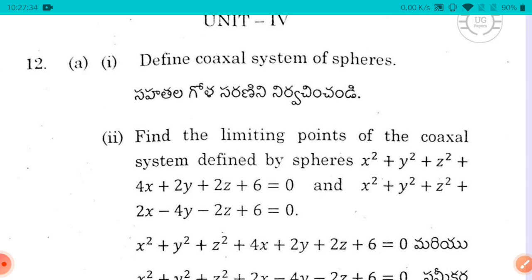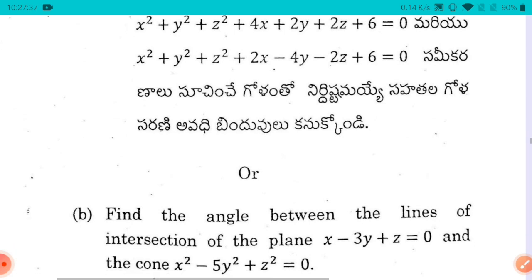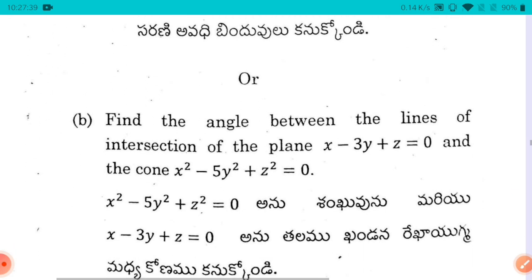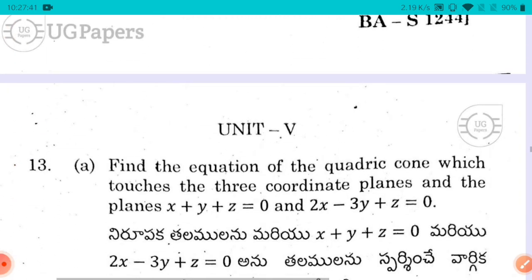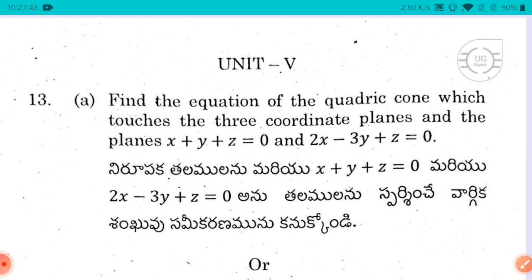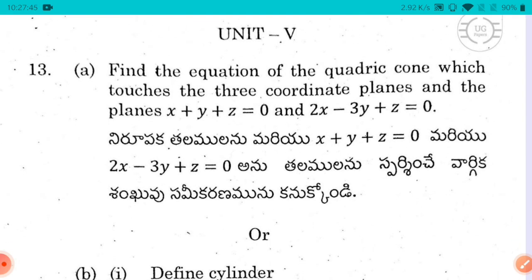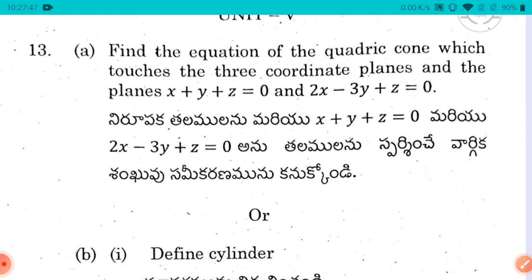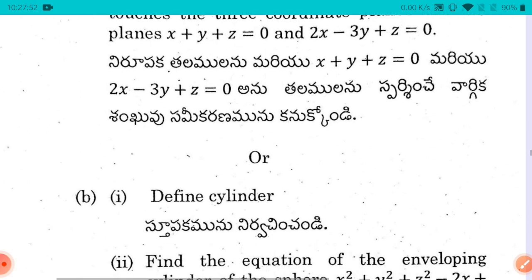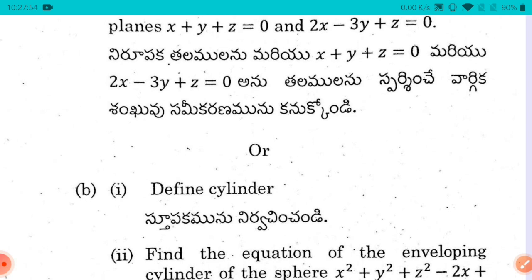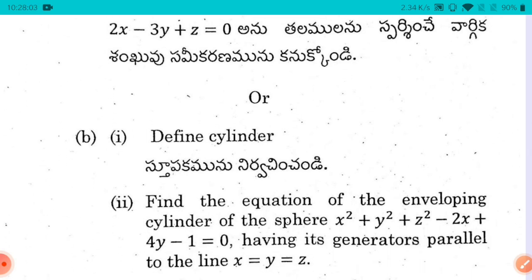Unit 4 and Unit 5 are also important. In Unit 5, there will be a Part B question. Look at what type of question appears in Part B — it is important. For example, if we have a one-to-one range question, you can switch to Part B accordingly.